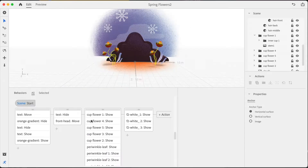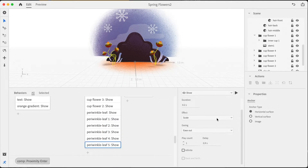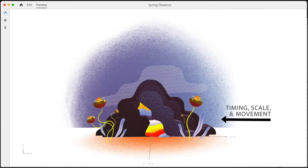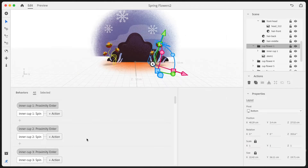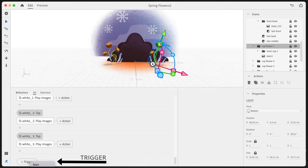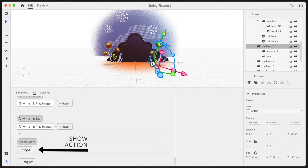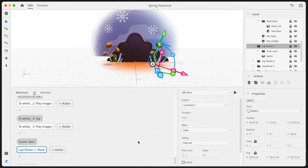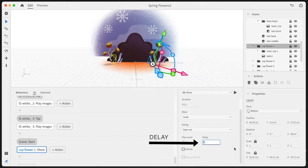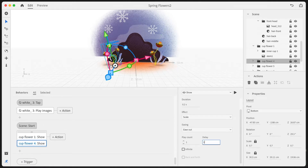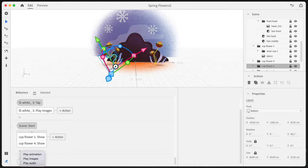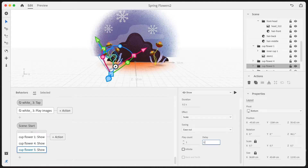I then use the behavior builder to create a series of show actions with progressively longer delays to space out the appearance of all the new elements. To do this, I select the item I want to appear, then I open the behavior builder and I add a trigger. Next, I add a show action, I scroll down to the delay function, and then I assign it a time. I repeat this step with all of the elements that I want to appear using incrementally longer wait times so that things appear at a comfortable pace for the eye.